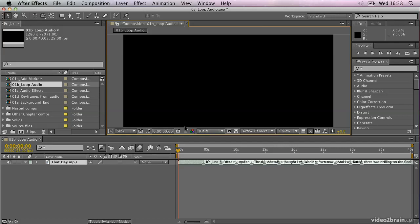And in there I have the O1B loop audio composition open, and you can see that within that I have my That Day MP3 file, which I'm using to create my kinetic animation. It's going to be the inspiration for the kinetic typography that I'm going to be working on.